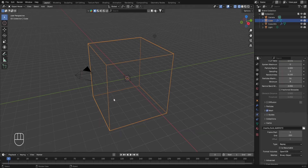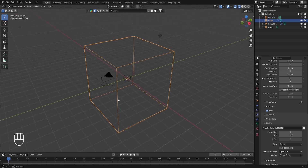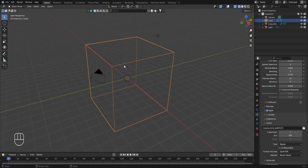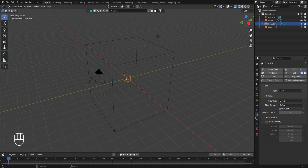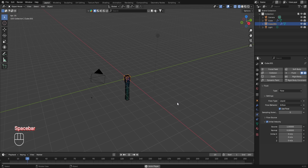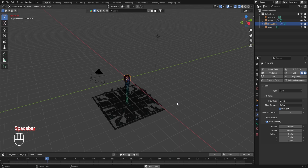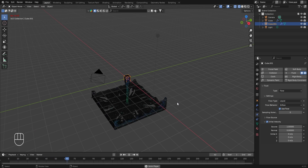Another important setting is the initial velocity and direction of the fluid. Select the smaller cube — you have the option of Initial Velocity. If you turn it on, you can control the initial velocity in any of the three axes. By default all three values are 0 meters per second, so the fluid flows simply downward due to gravity.